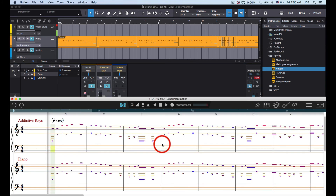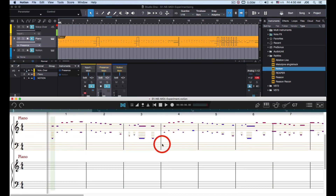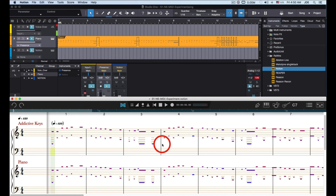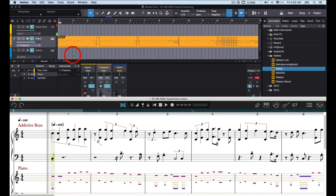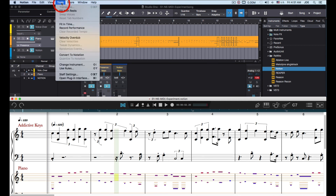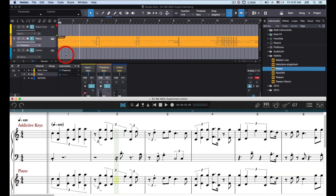And then if I want to be able to actually read all this stuff, I can go into Notion and use Convert to Notation on the Tools menu — and bingo, everything on the selected track is converted to notation.